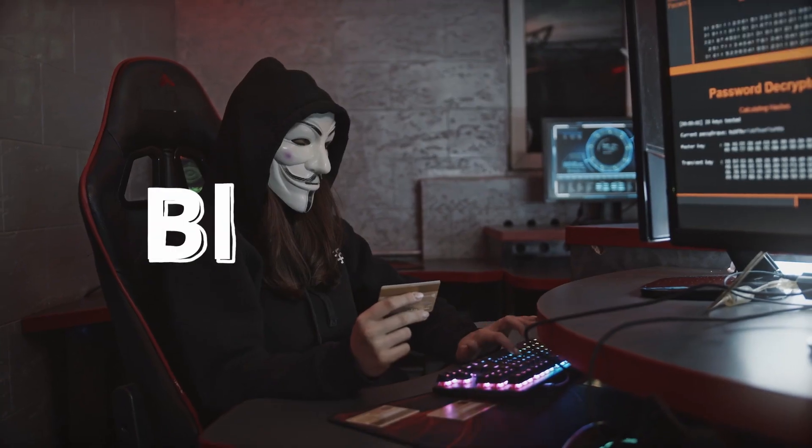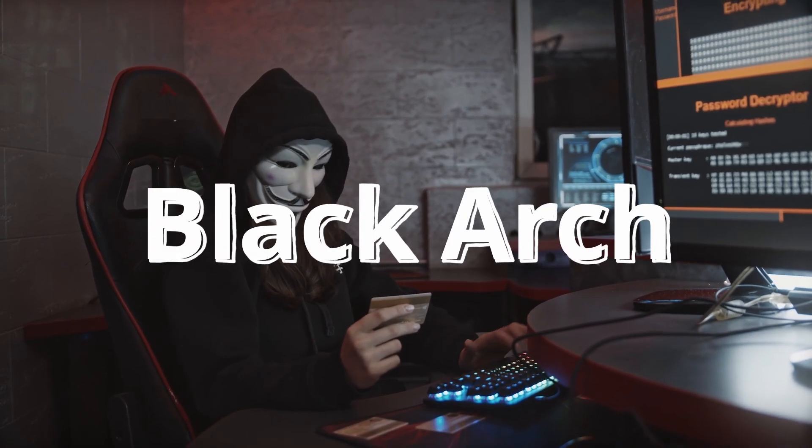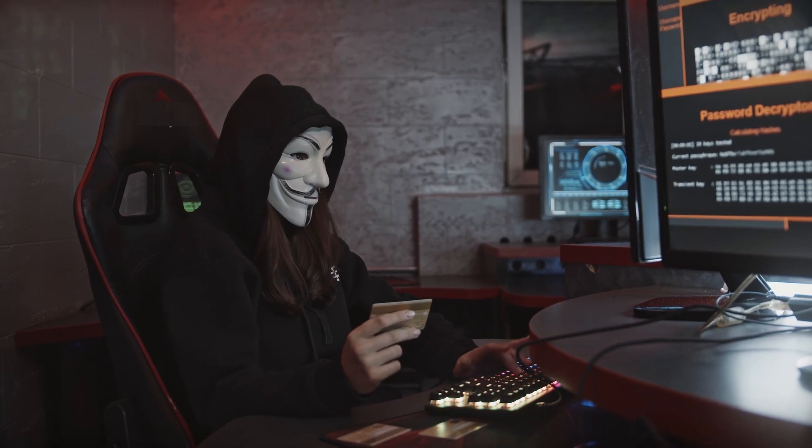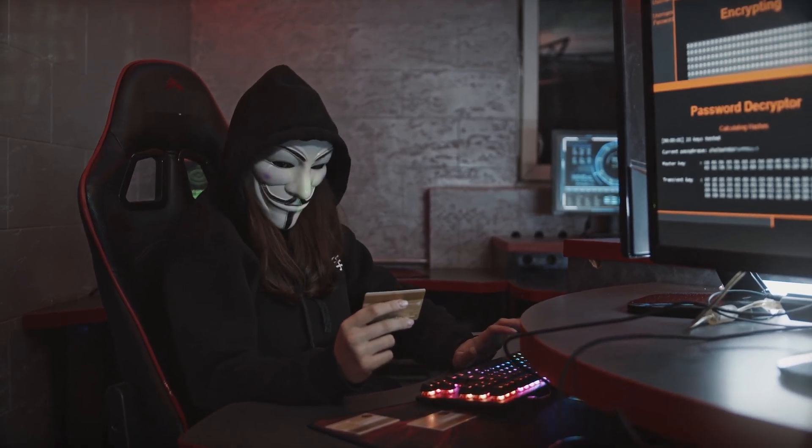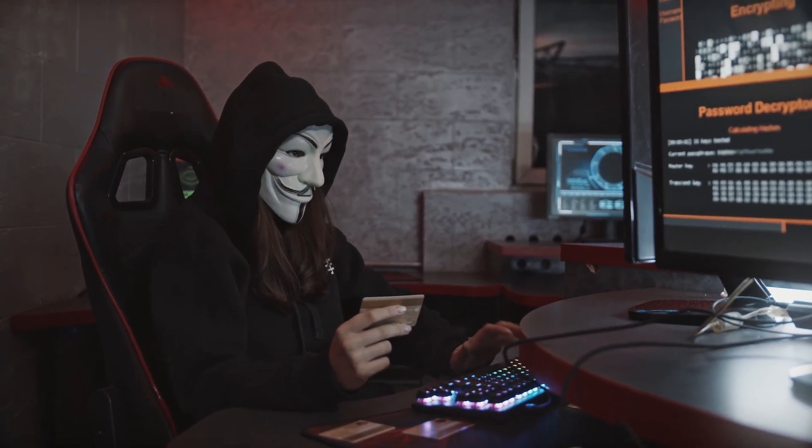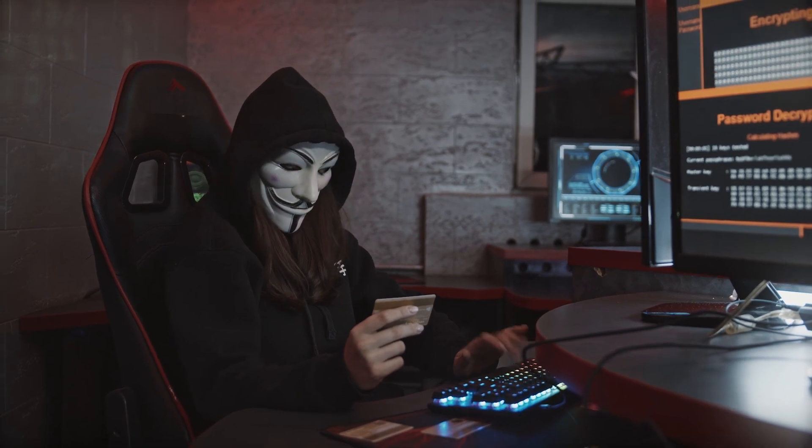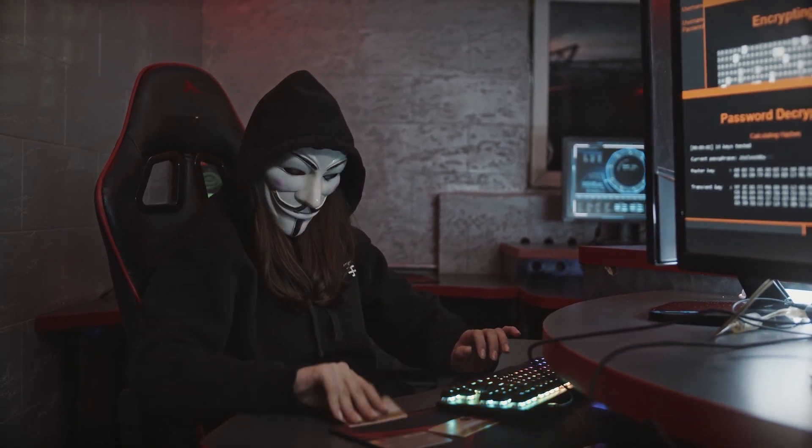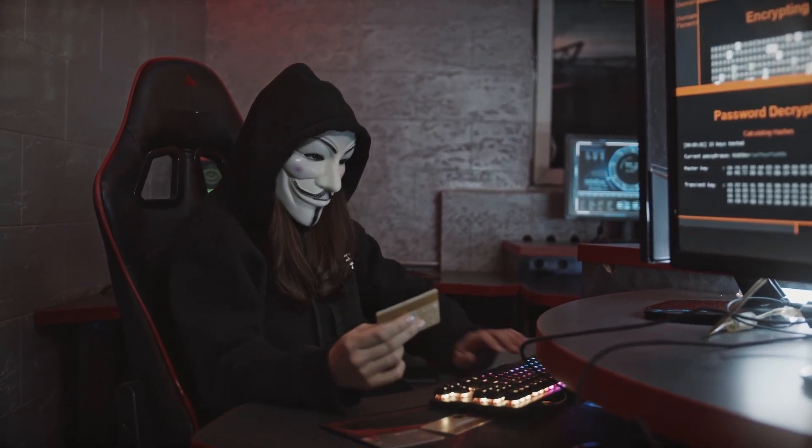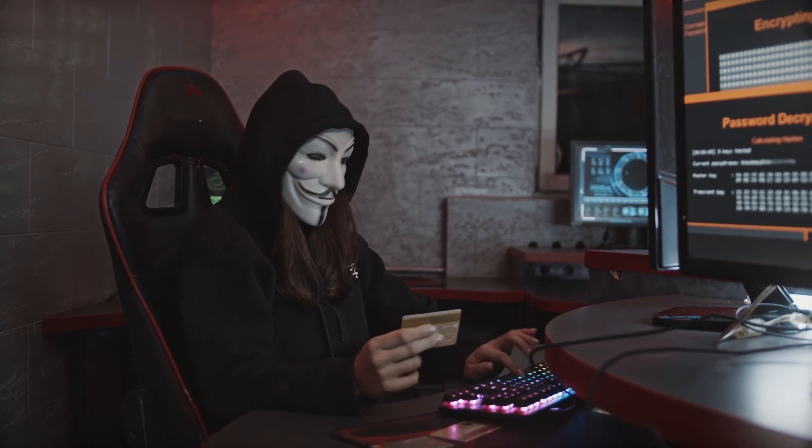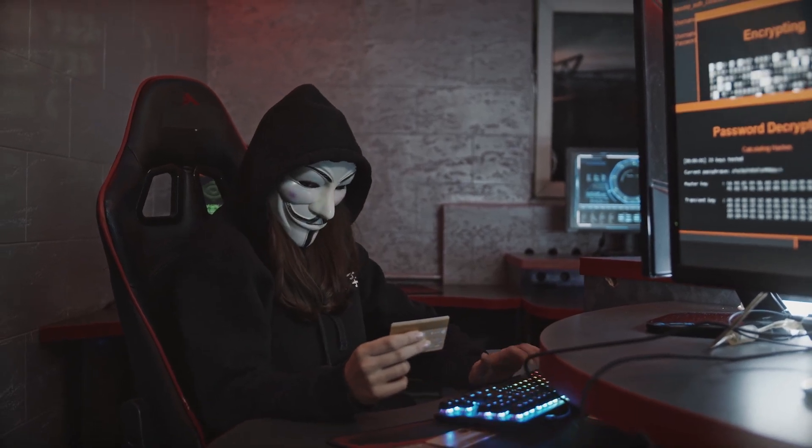But then there's Black Arch, the new kid on the block. It's based on Arch Linux, and it's constantly updated with the latest tools and security updates. It's like the new student who's got all the latest gadgets and is always one step ahead. It's like Tony Stark of the hacking world, always innovating and pushing the boundaries.